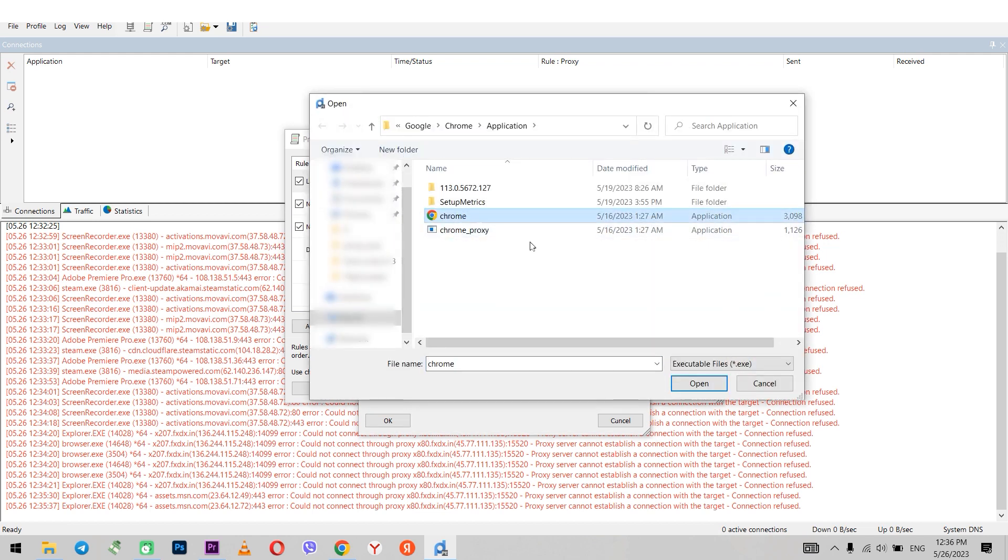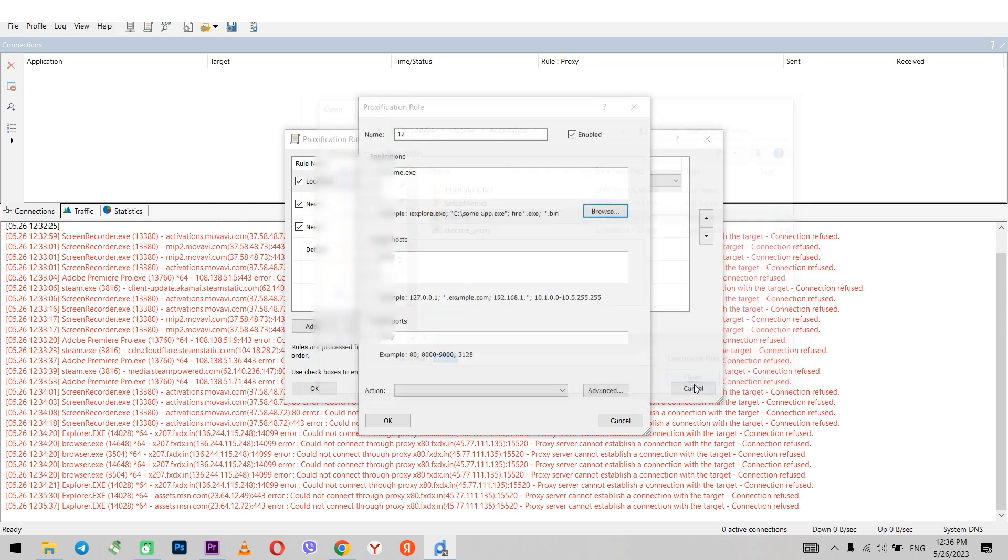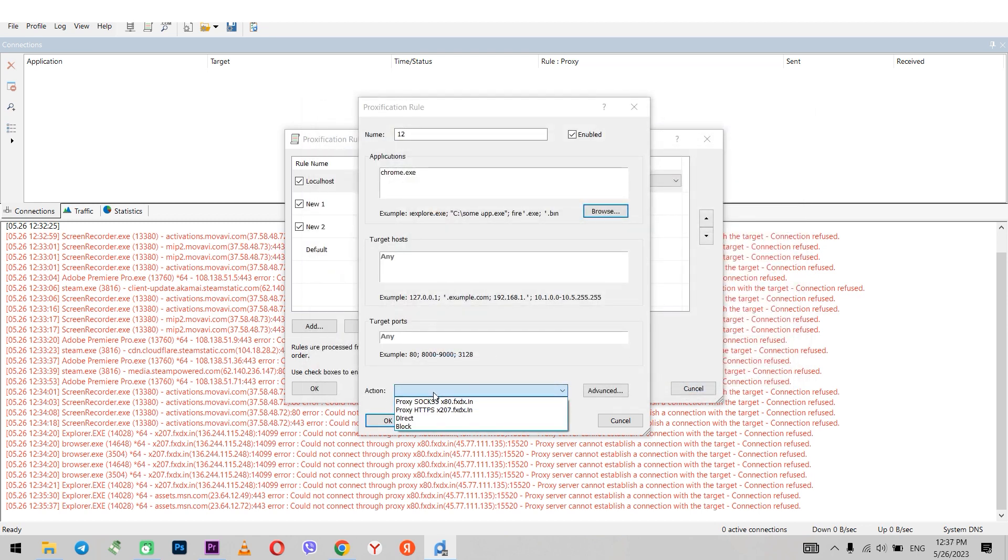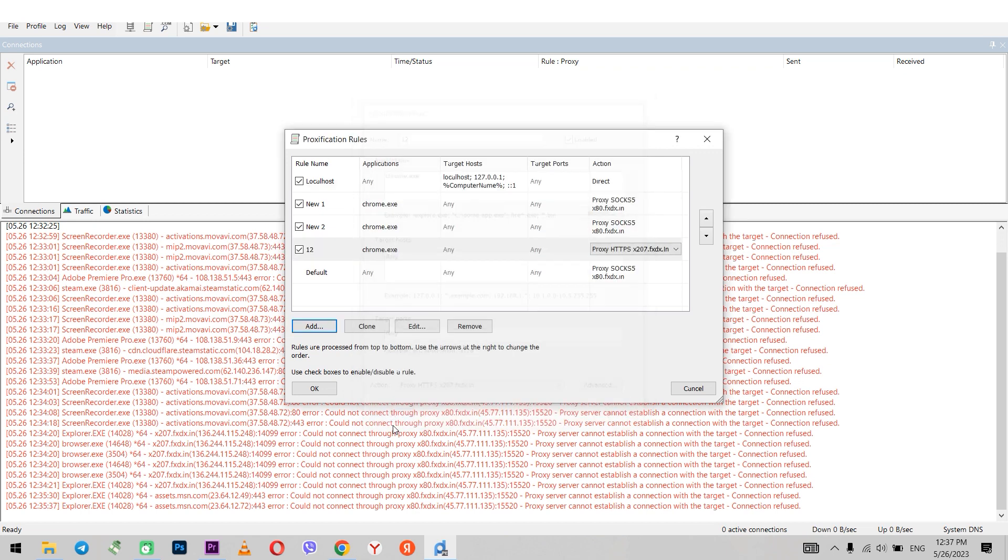For example, Chrome with the exe extension. Below in the action field select the newly defined proxy. Click OK.